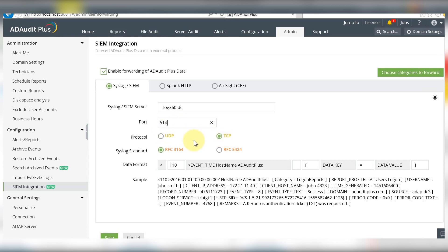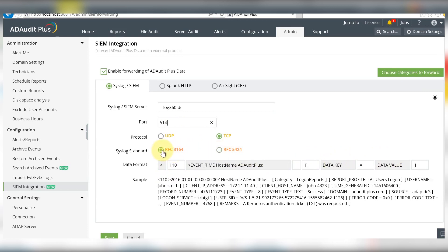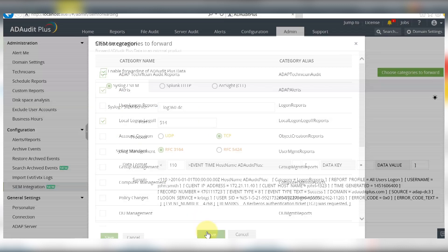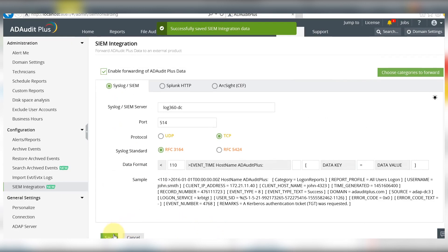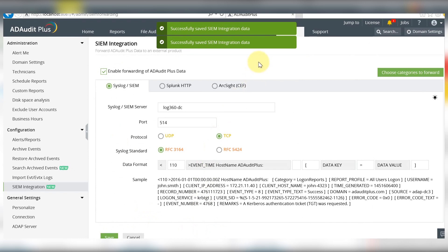The data format will vary depending on which syslog standard you choose. Now you need to select the categories of event logs to forward. Once you're done with that, hit Save. ADR Plus now sends logs in real time